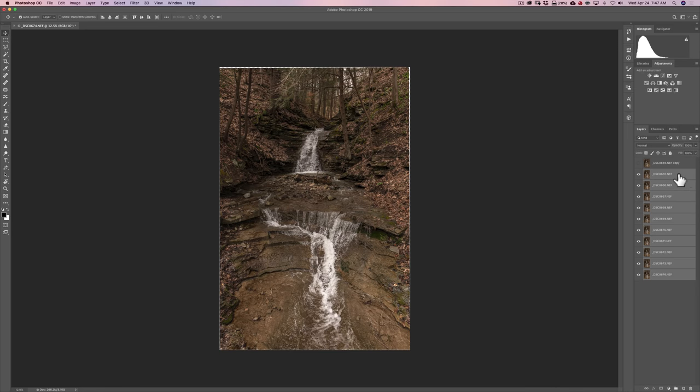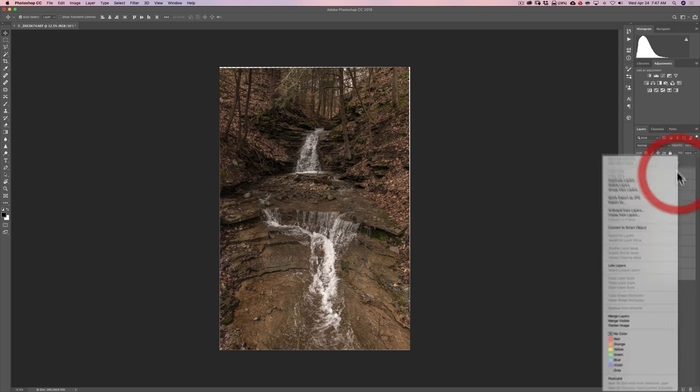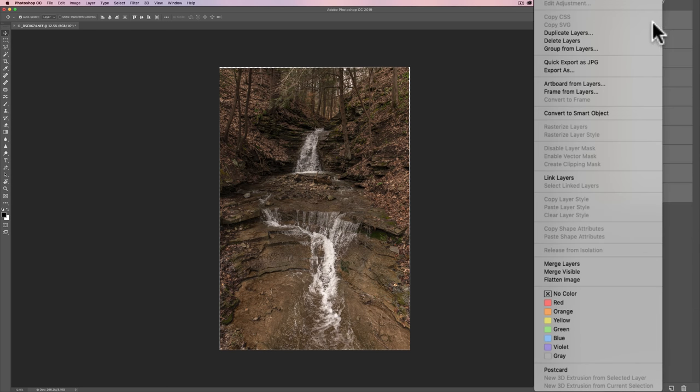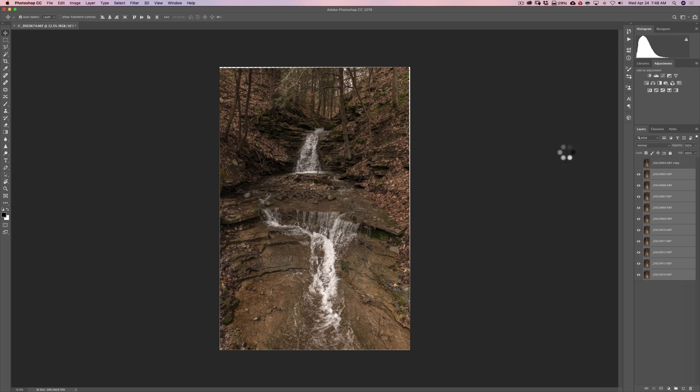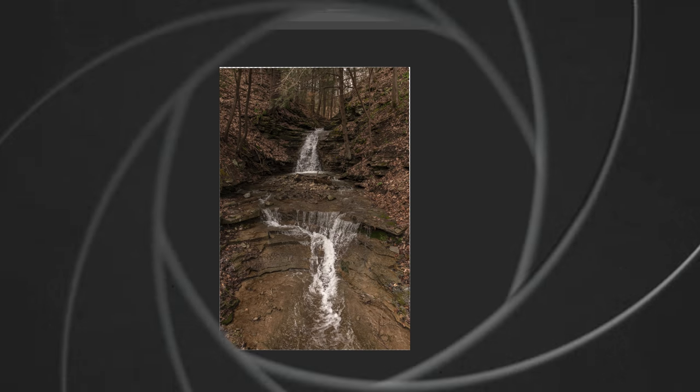Now what we want to do is create a smart object. To do that just right click on any of those ten layers. And then go down to convert to smart object. And you'll see that we get that progress spinning wheel. And it's going to take a moment to convert all of those into a single smart object. And you'll notice when we do come back we'll just have one layer there for the ten. So we'll actually have two layers.